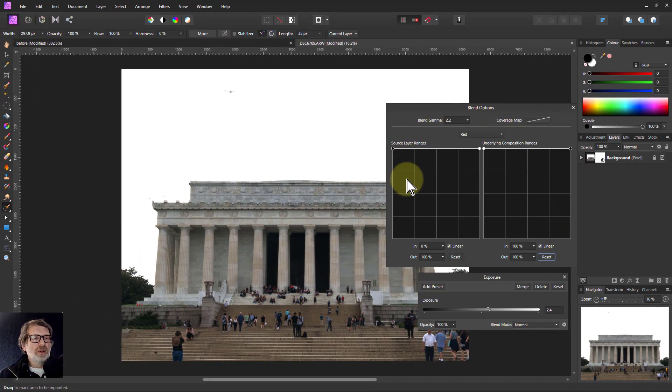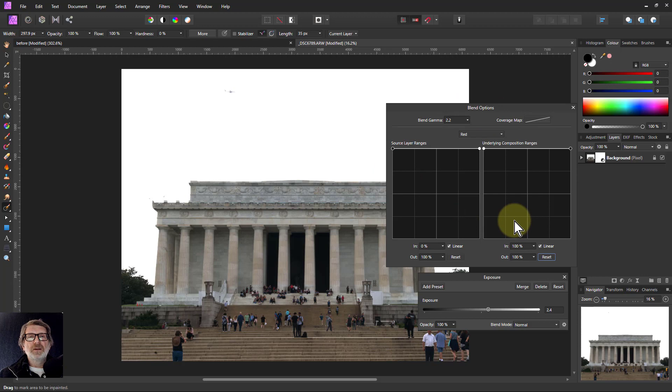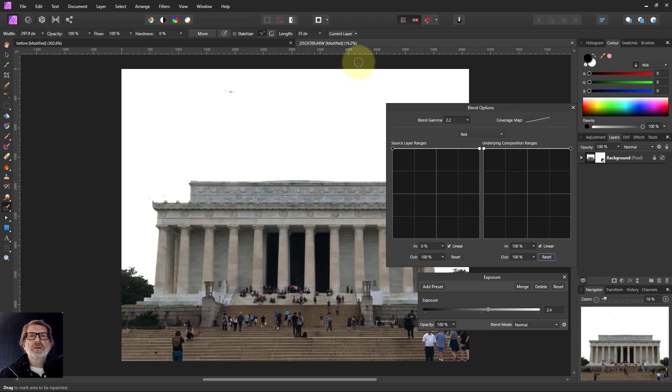So there we go. That's all the other things around the edge of the blend ranges control, which I tend to use quite a lot. Anyway thank you very much for watching.